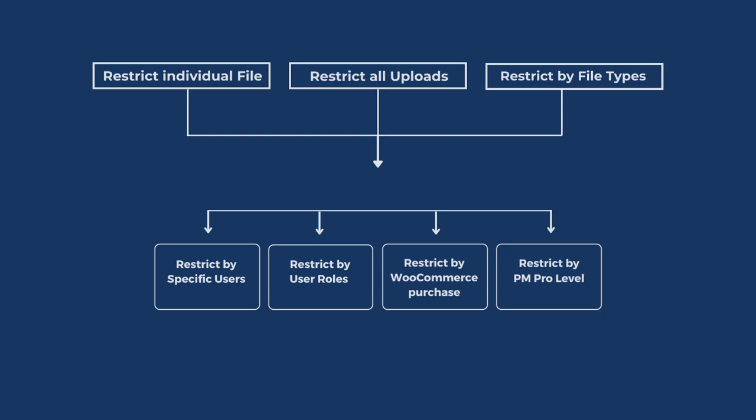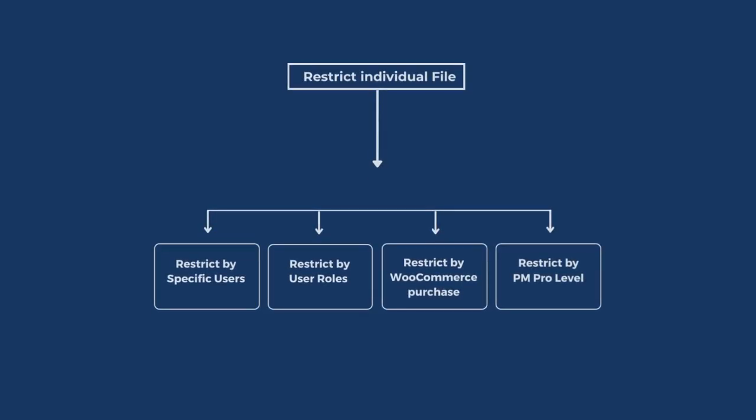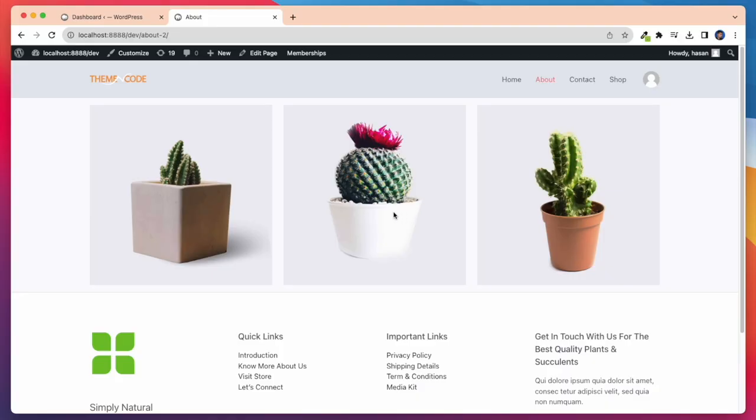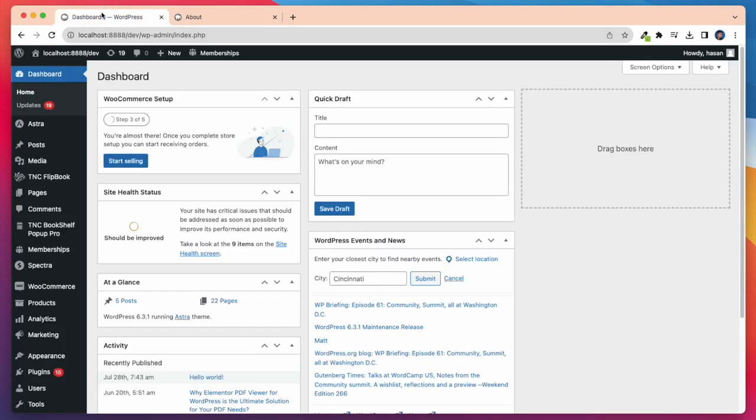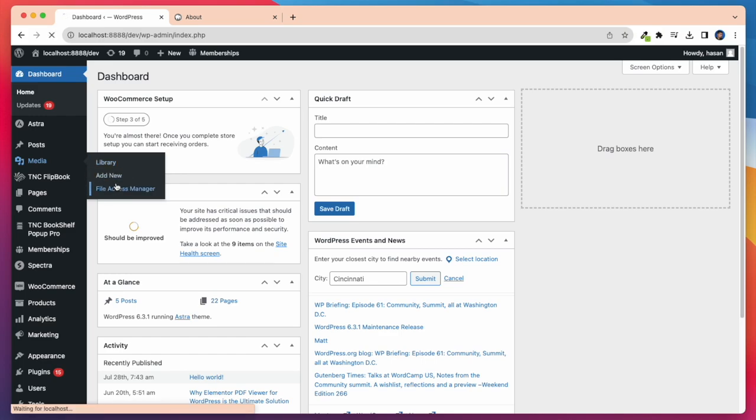Now let's look at each functionality step by step. Let's see how to restrict individual file. In this section, first I will show restrict by specific users. I want to restrict this image for a specific user. For this, I need to open my WP File Access Manager.